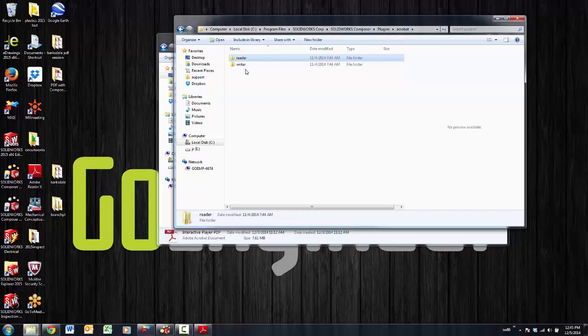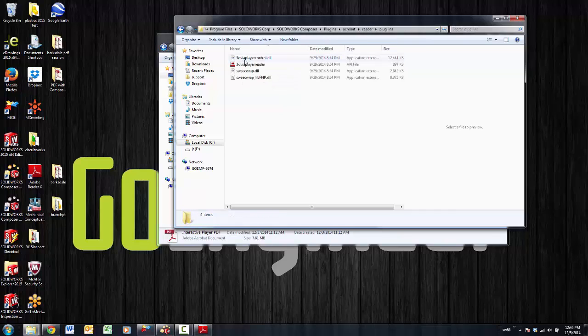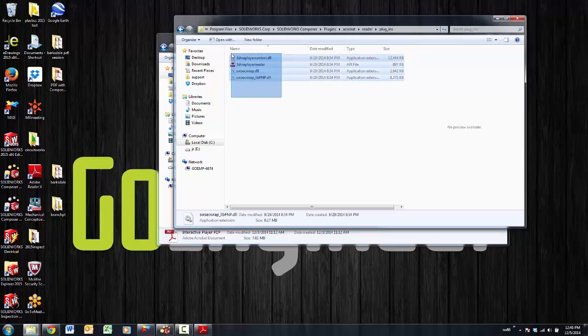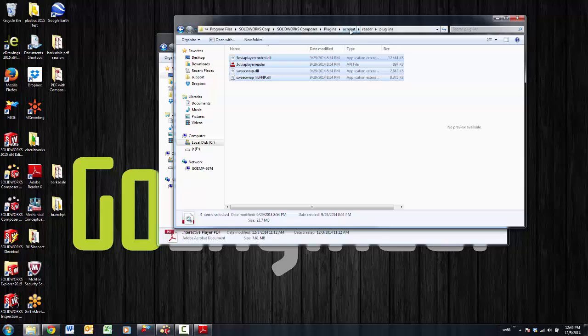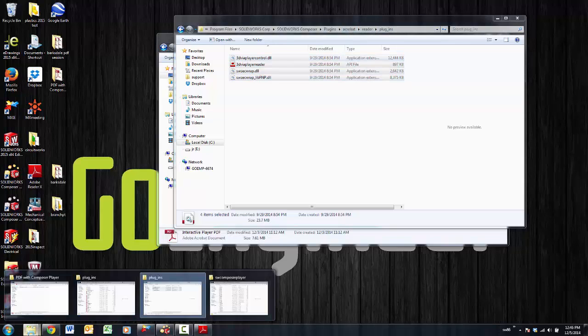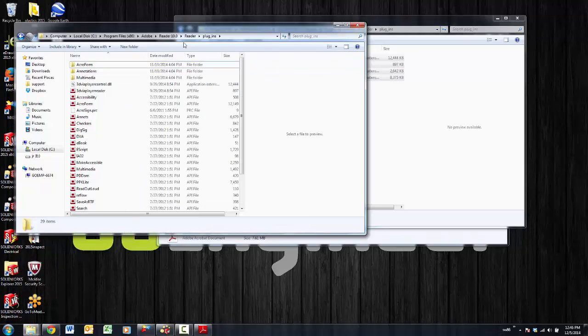If you are using the writer you could do the same thing with the writer, but I'm doing it with the reader so I'm going to go through this video showing you the reader. You have to take these four files from this SolidWorks Corp SolidWorks Composer Plugins Acrobat Reader Plugins directory and you have to copy these to your Adobe directory.